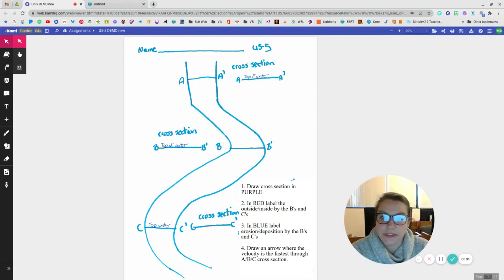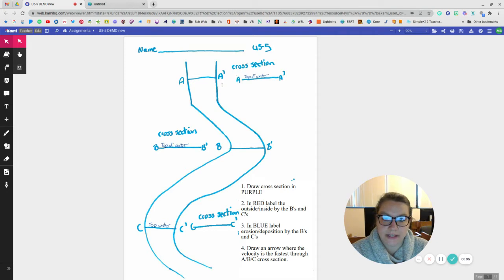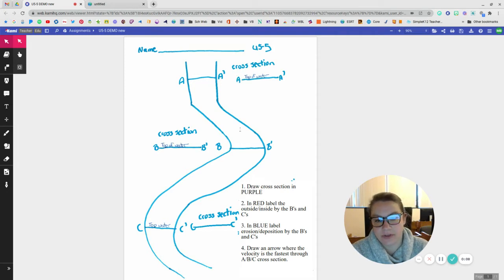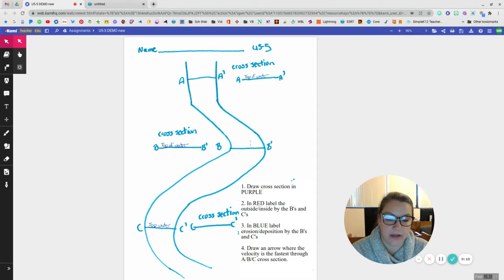All right, this video is going to show you how and where, like the cross sections of a river, what happens and where the river is moving fastest and slowest and whatnot.